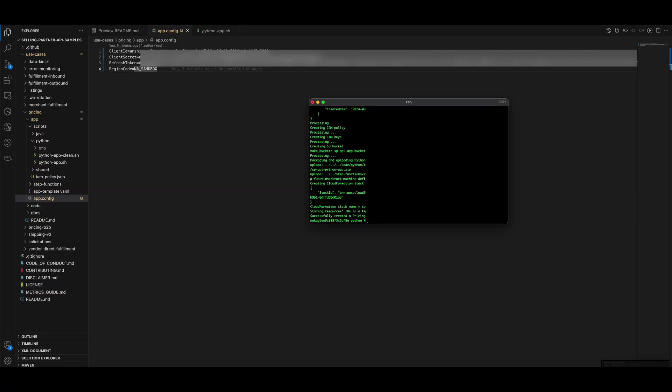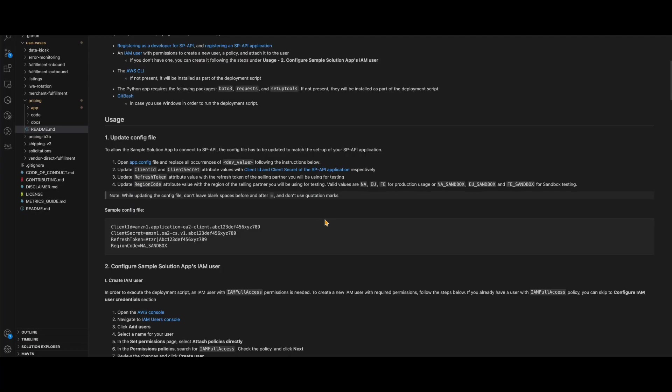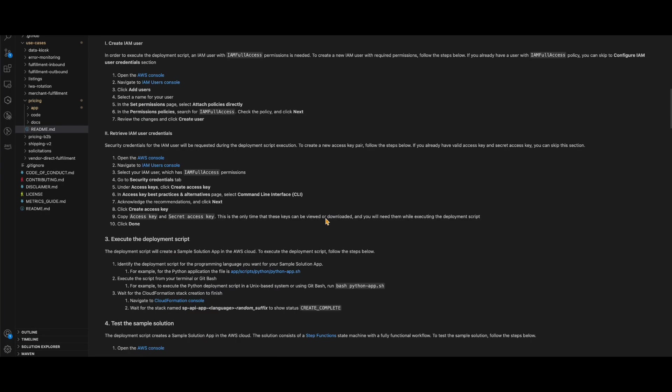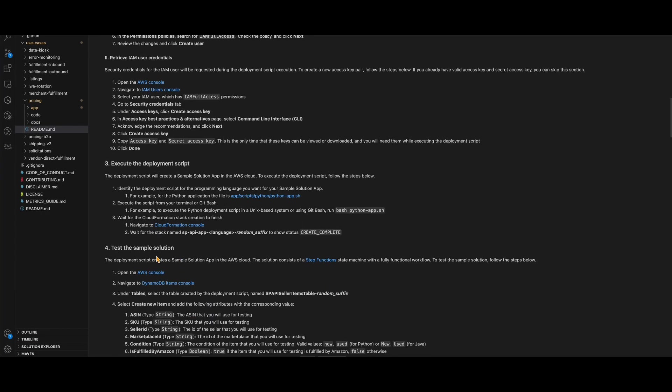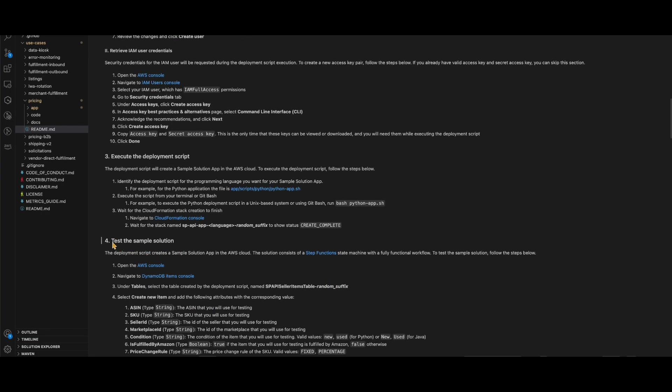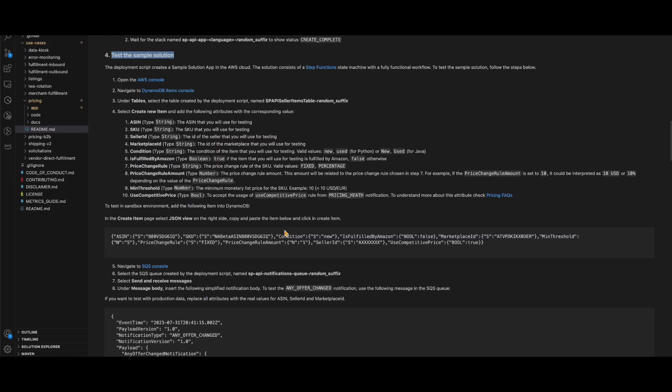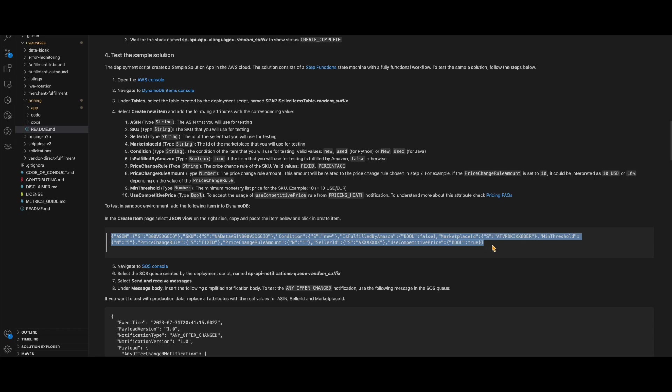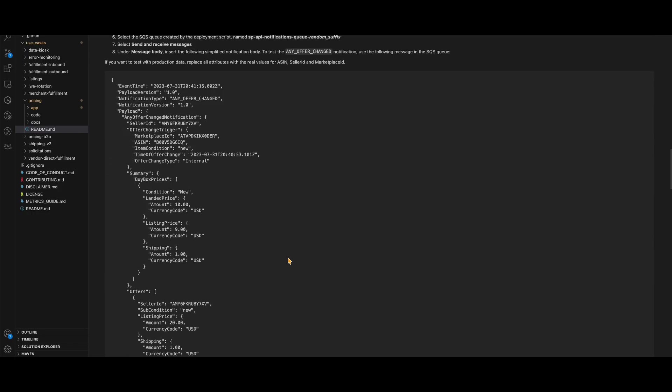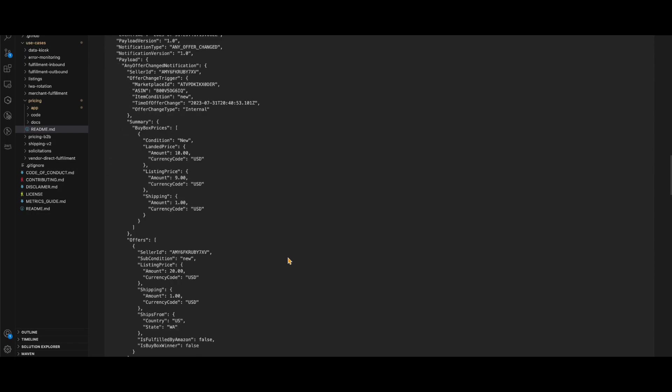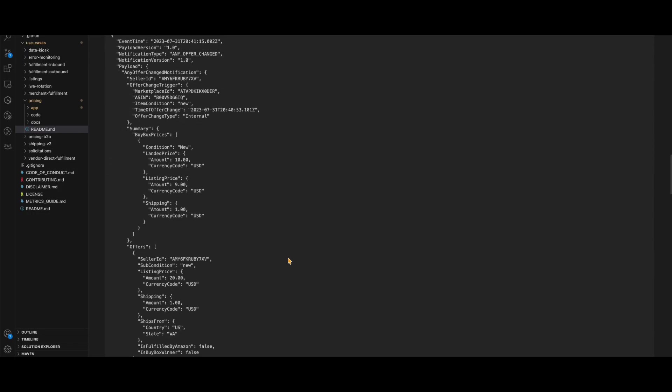After deployment completion, it's time to put the sample solution under test. Open the readme file again, as it contains instructions on how to test the sample solution. You will notice that we are going to input some sample data into the DynamoDB and send a sample message through the SQS.